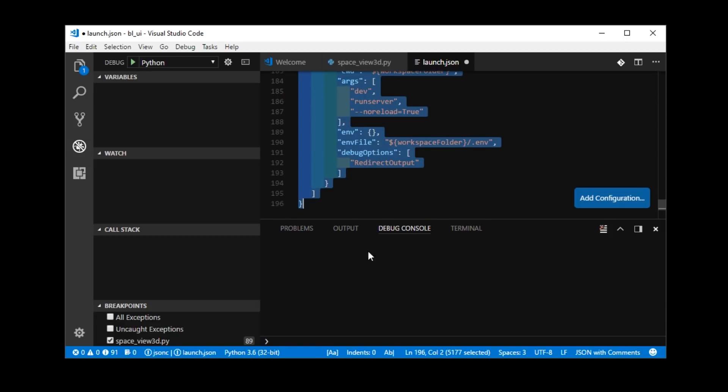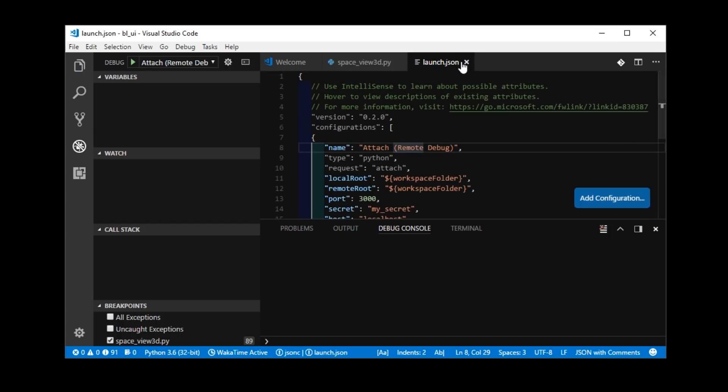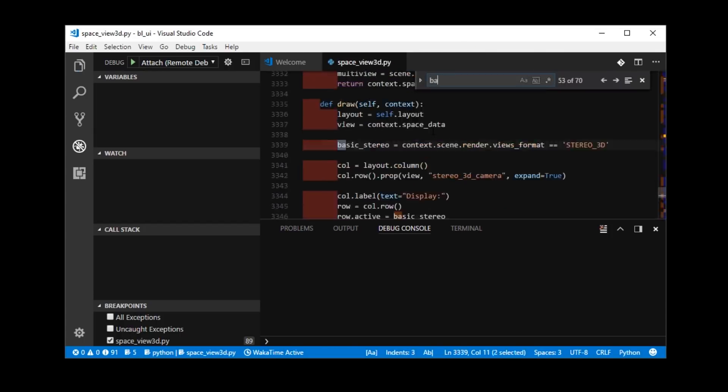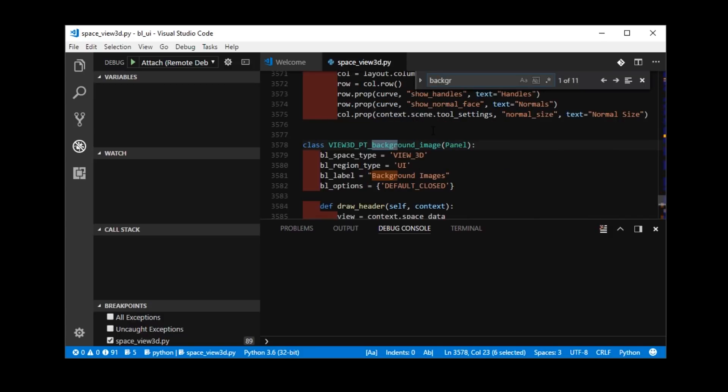So, Python attached. Delete the rest. Save that.